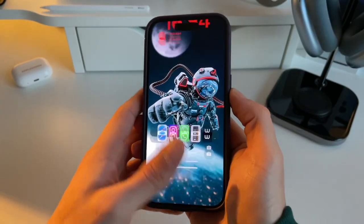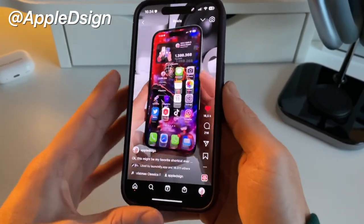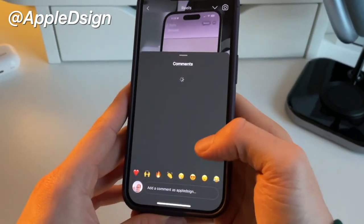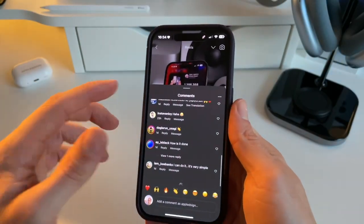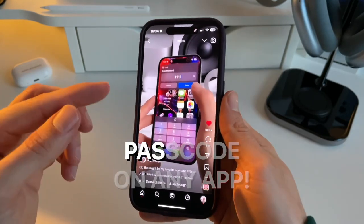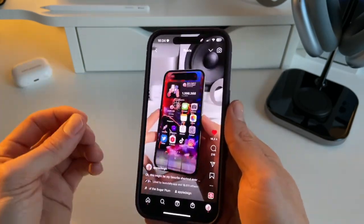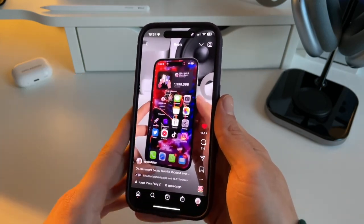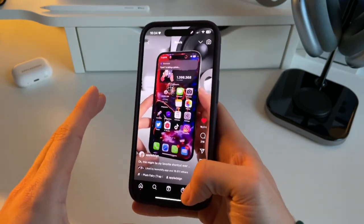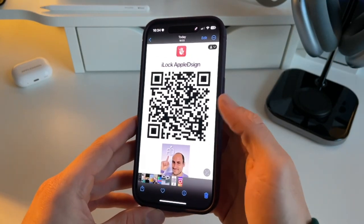In this video I'm going to explain how you can put a passcode on any app, and then if people type the wrong password, a photo will be taken — which is absolutely amazing. Let me show you step by step. First, you need to install the shortcut that I made, which is called iLog by Apple Design.